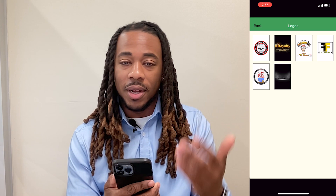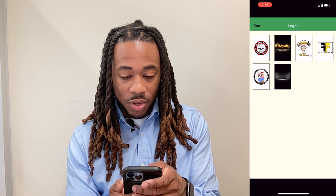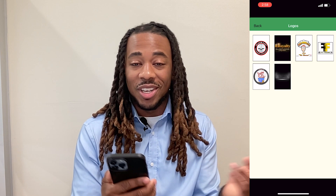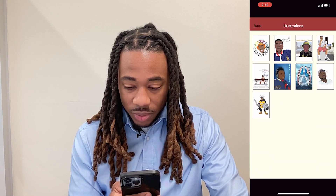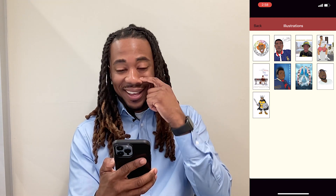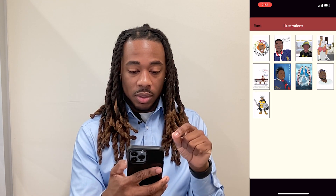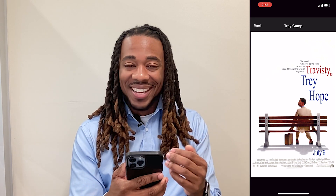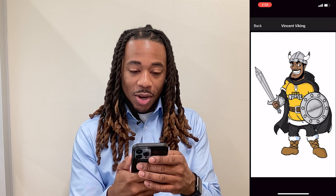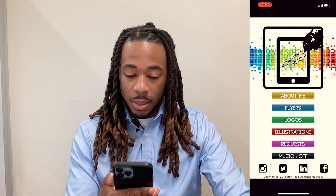Logos — same thing as the Flyers page, just a grid view. The spacing was off; you can see how distorted it gets and how some of the images get stretched out. My logo game really wasn't all the way there, but I had Photoshop so who cares. The Illustrations page was where I did random stuff — I'd use Adobe Illustrator to make drawings of people. I even made a black version of my college mascot.